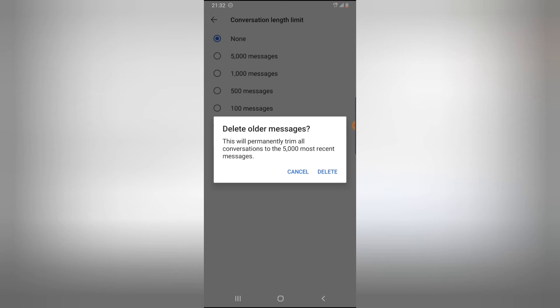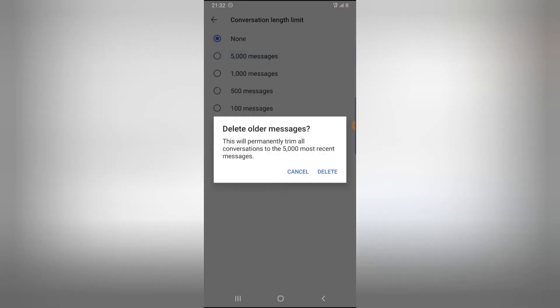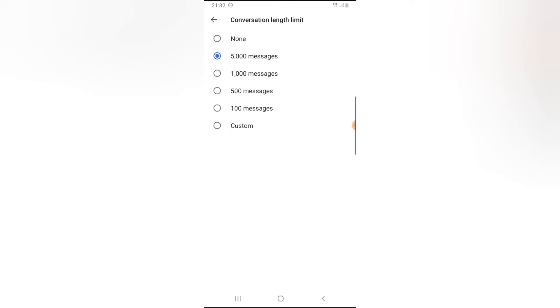Once you click on this section, the setting will automatically be activated and start doing its job by deleting conversations that are already more than 5,000 messages.